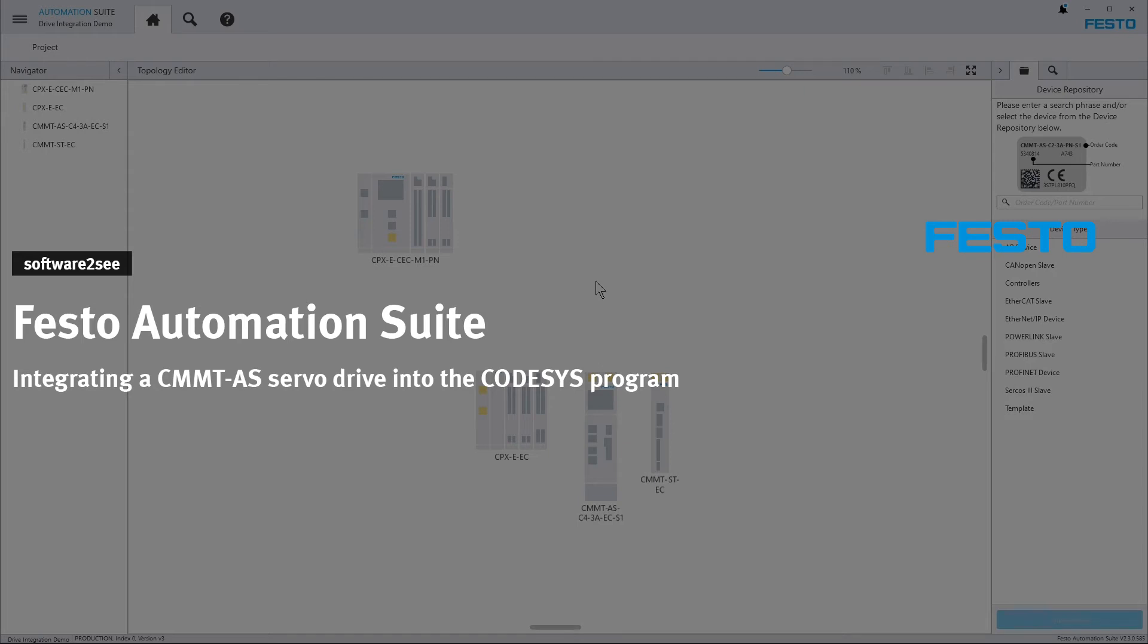Hello and welcome to Software2C from Festo. In this video you will see how you can integrate a Festo servo drive into a Festo PLC program.